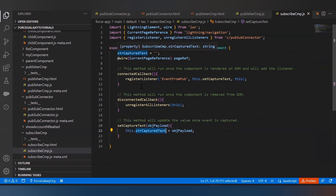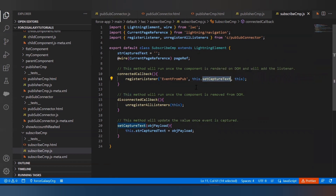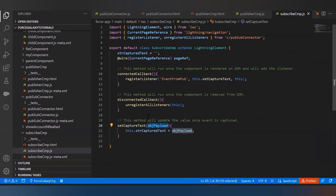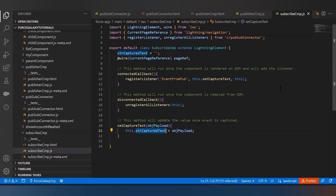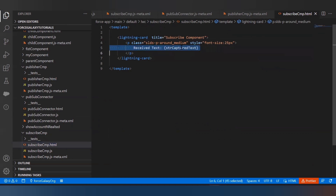In the set capture text callback function, we receive the payload value passed from the publisher and assign it to a variable declared in this component using 'this'. Whatever callback function you use, by default you add a parameter to receive the value passed from the publish component, and this value can then be shown in the HTML template.